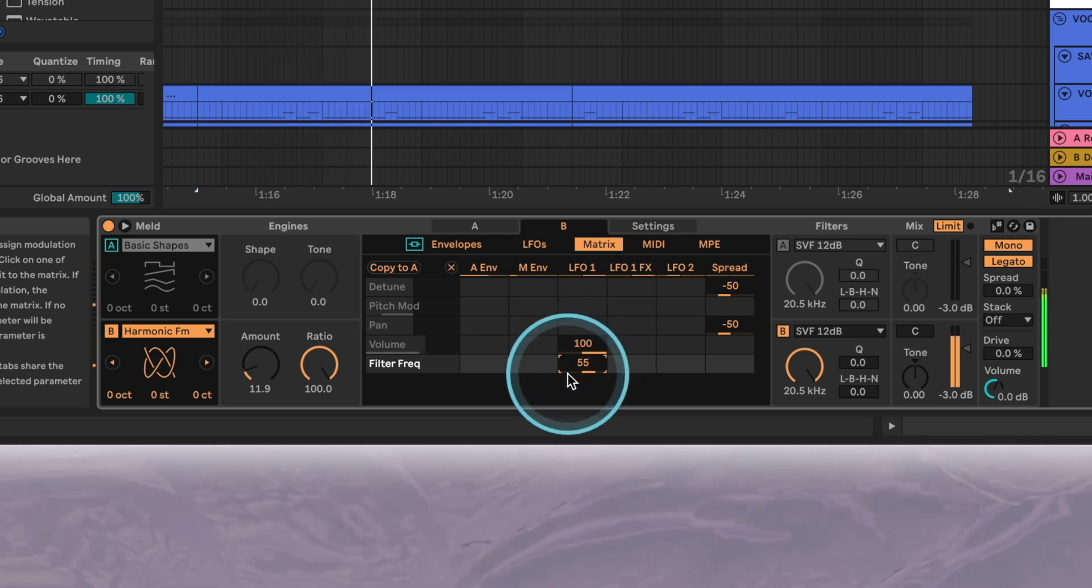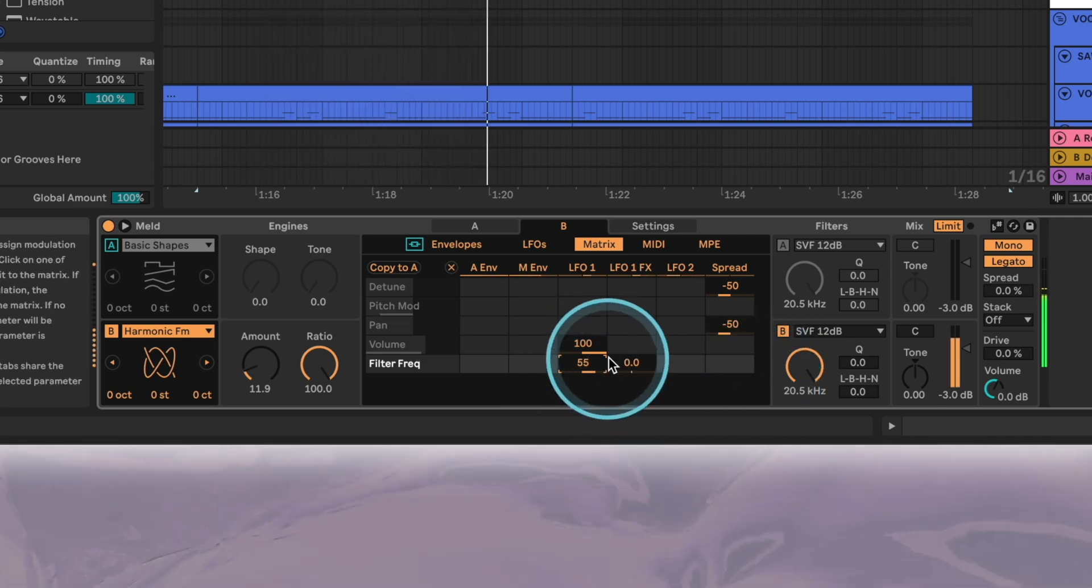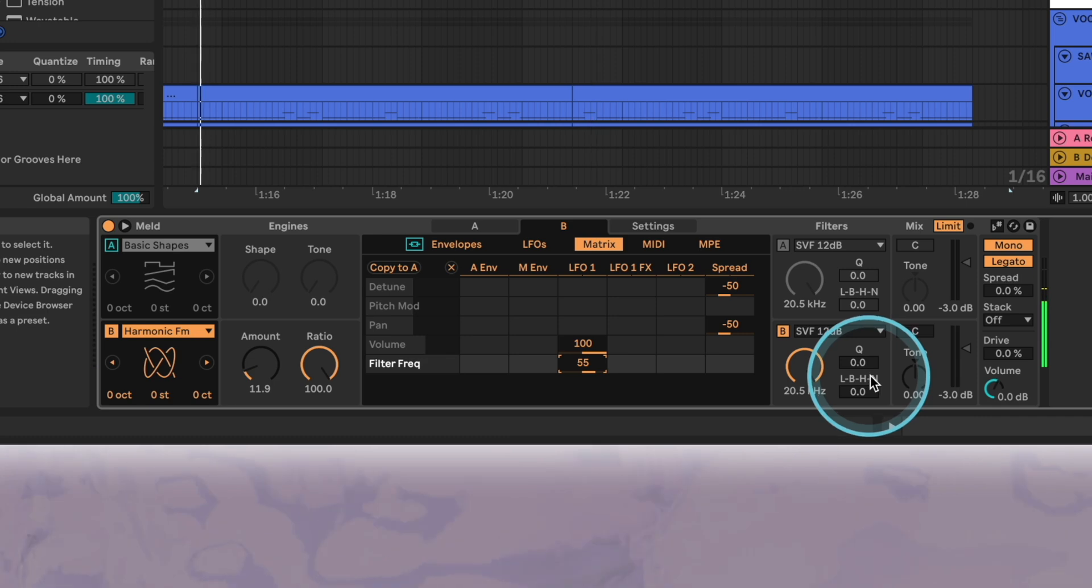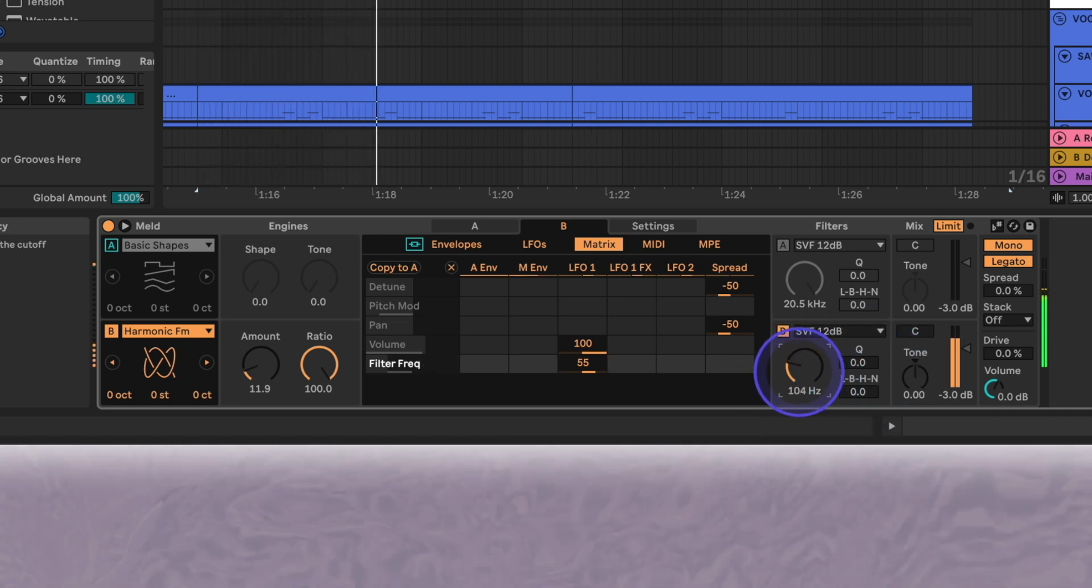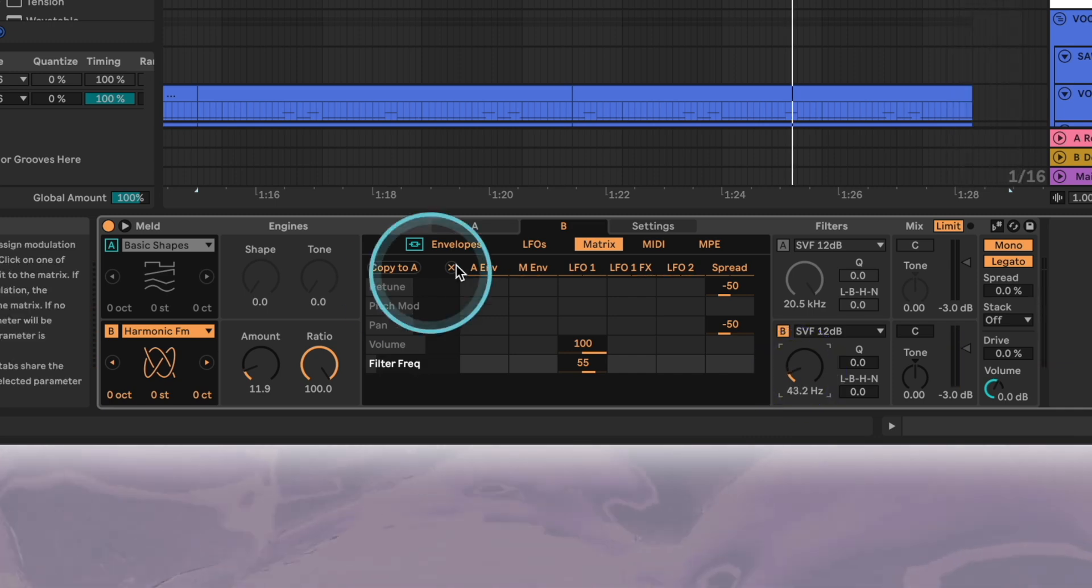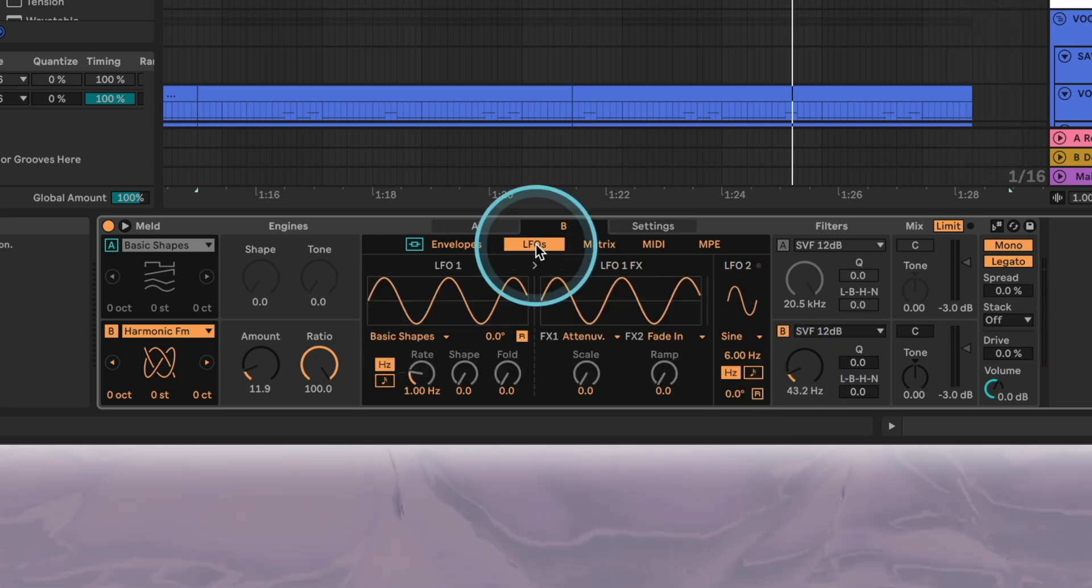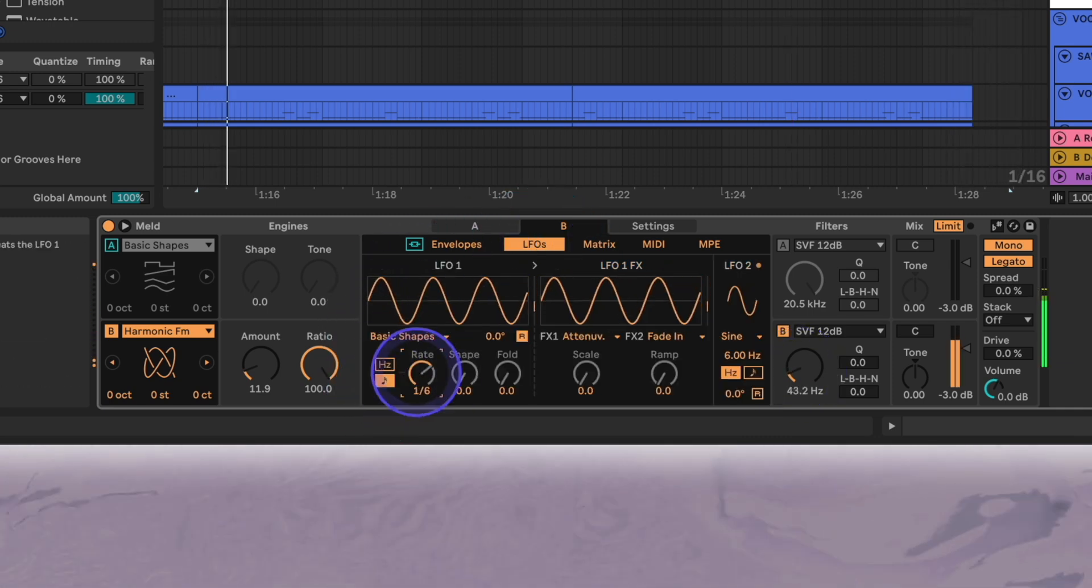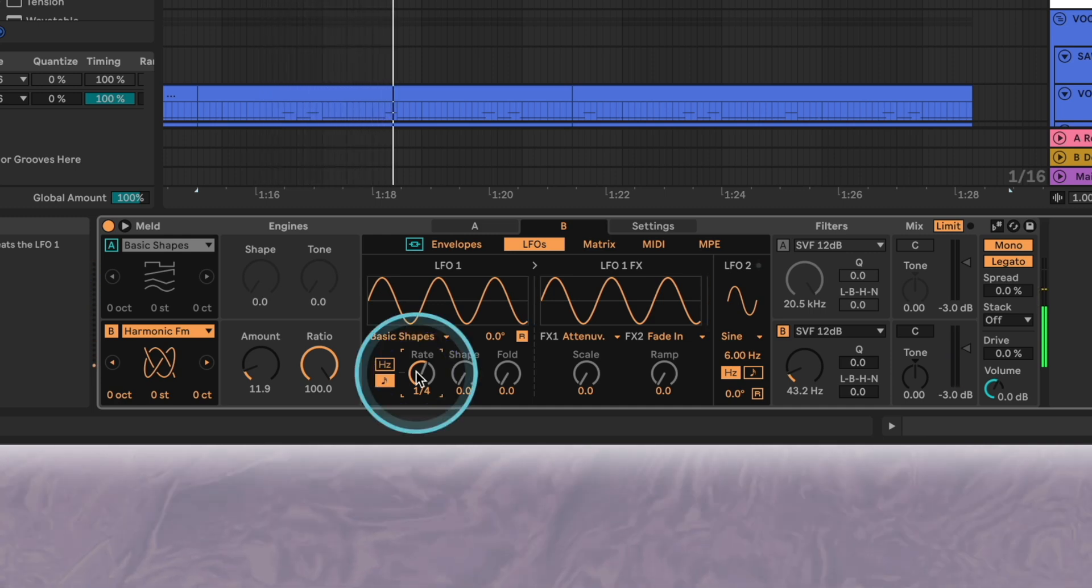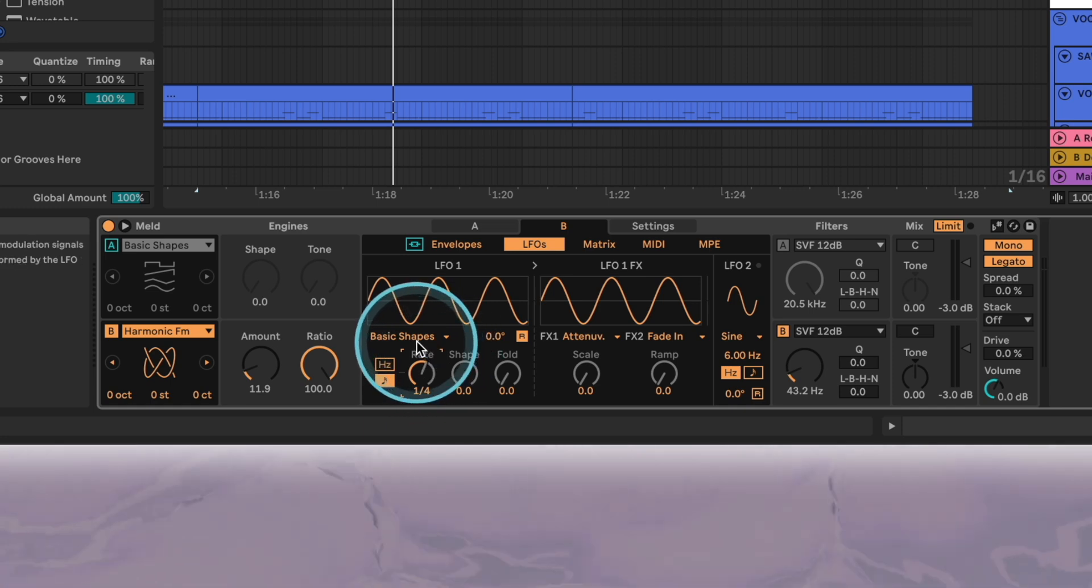Now if we lower the filter cutoff we'll start to hear the modulation. We'll leave it a little bit above 40 hertz. Now for the LFO settings. We'll change the rate to note values and set it to quarter notes. We'll set the LFO pattern to ramp and fine-tune it with the shape and slope controls.